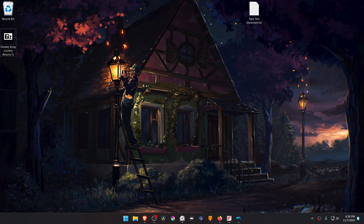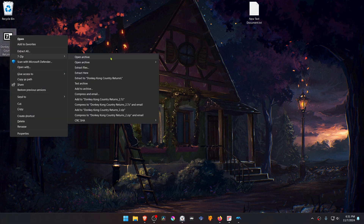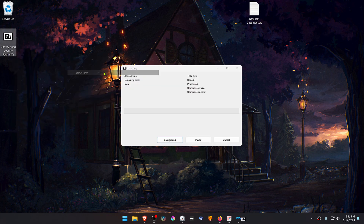After the download is complete, go to where you have downloaded the textures, and now we need to extract them. If you're using 7-Zip with Windows 11, you can hold Shift, right-click on top of it, then go to 7-Zip, and then extract here.